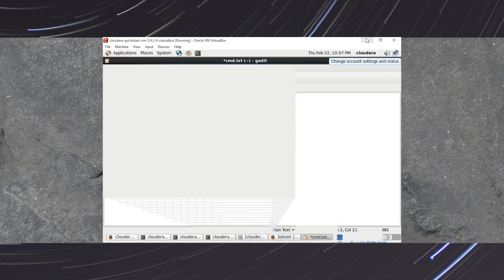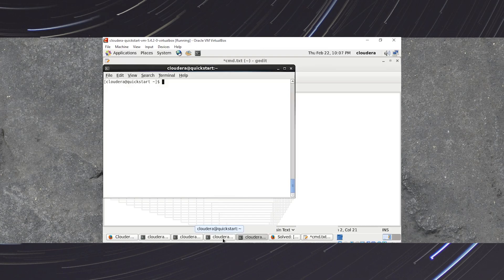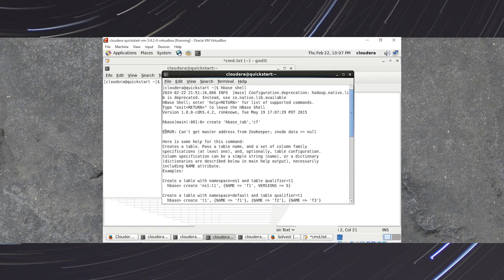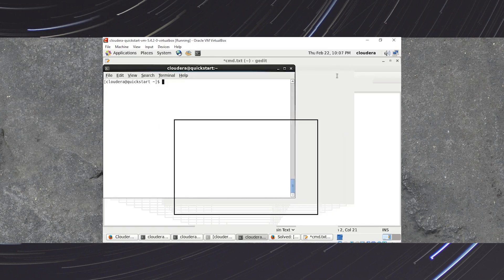This video tries to explain an error you may face when creating a table in HBase: 'can't get master address from ZooKeeper, z-node data equal to null.' We'll cover how to resolve this issue by executing a few commands to check whether the required services are running or not.